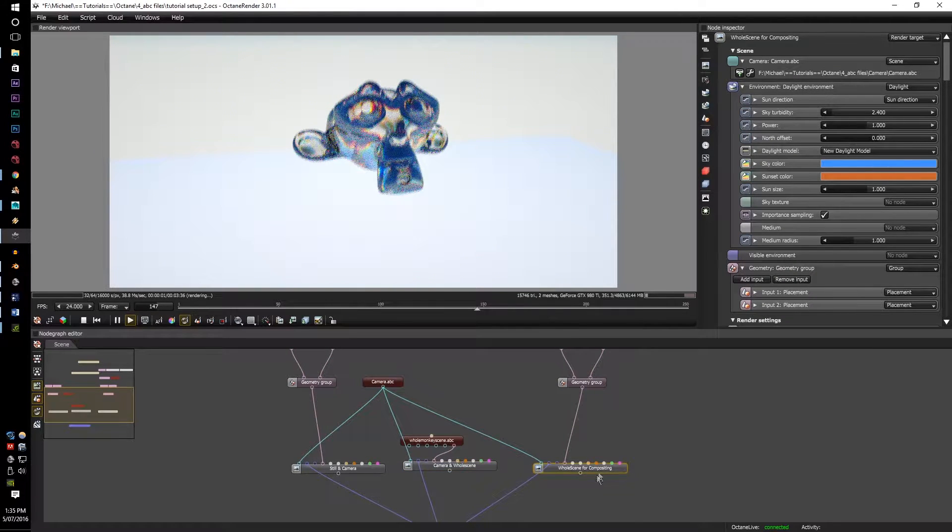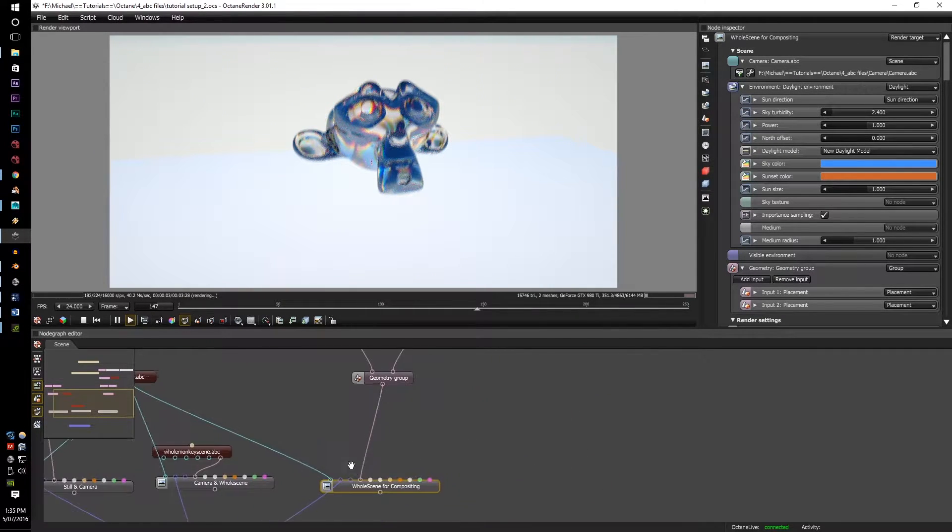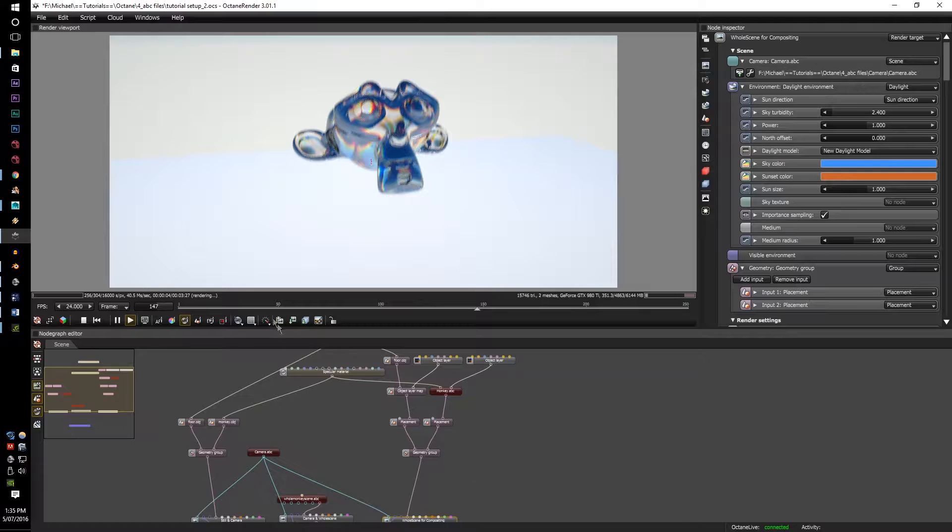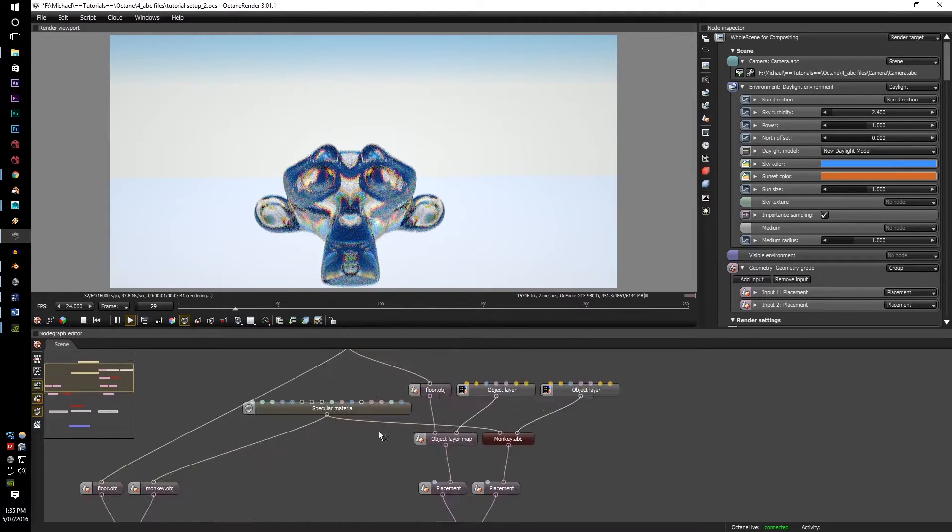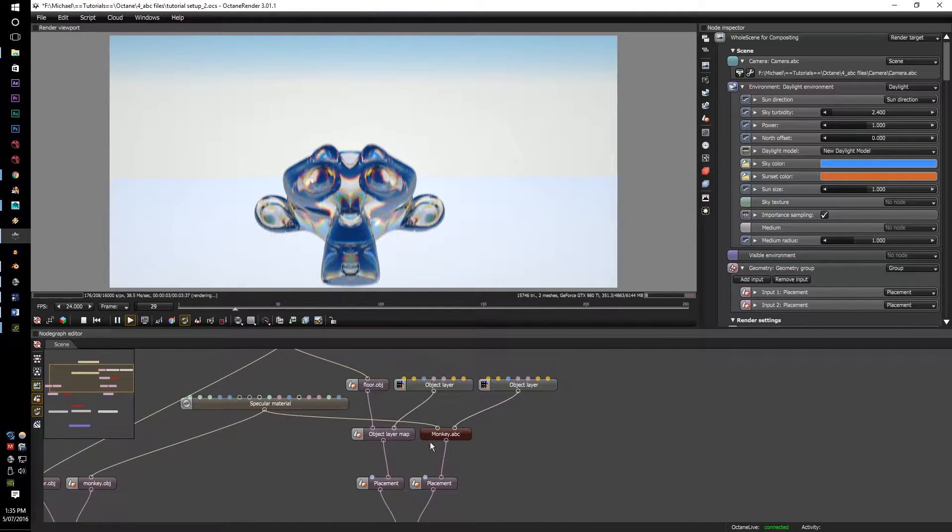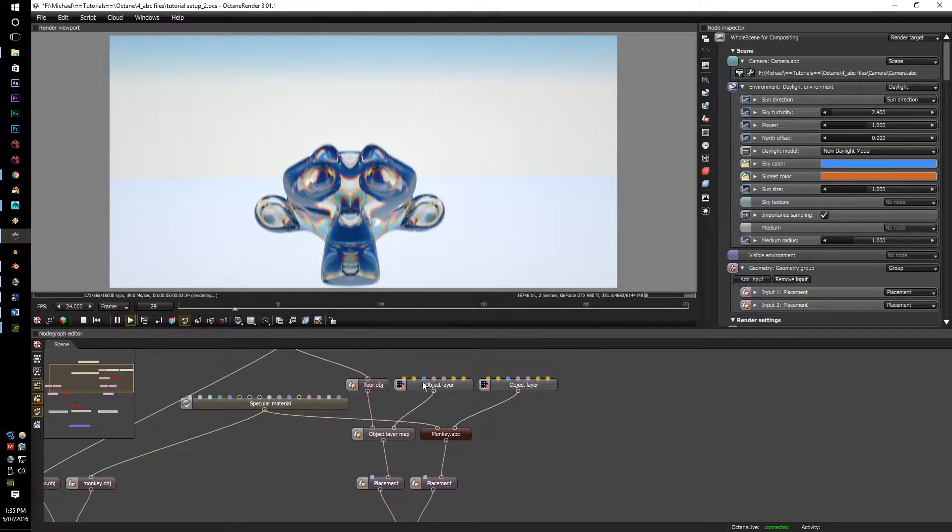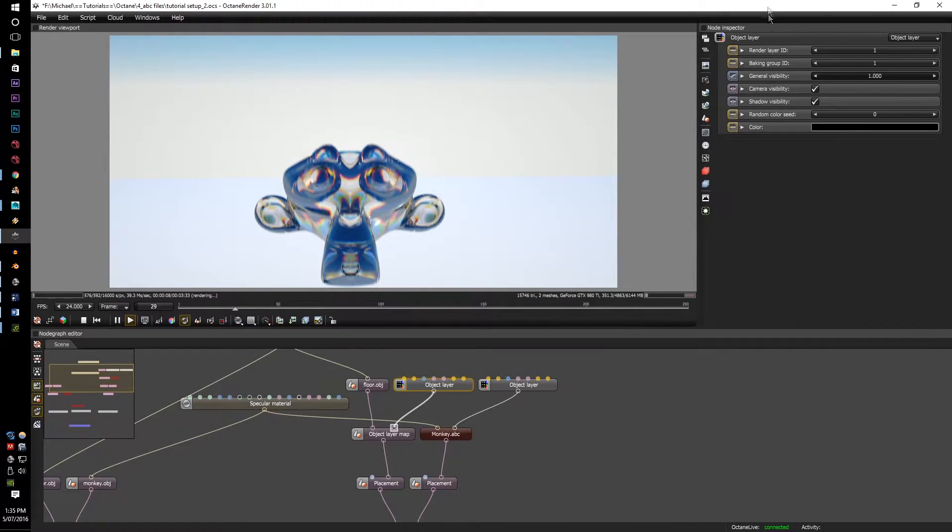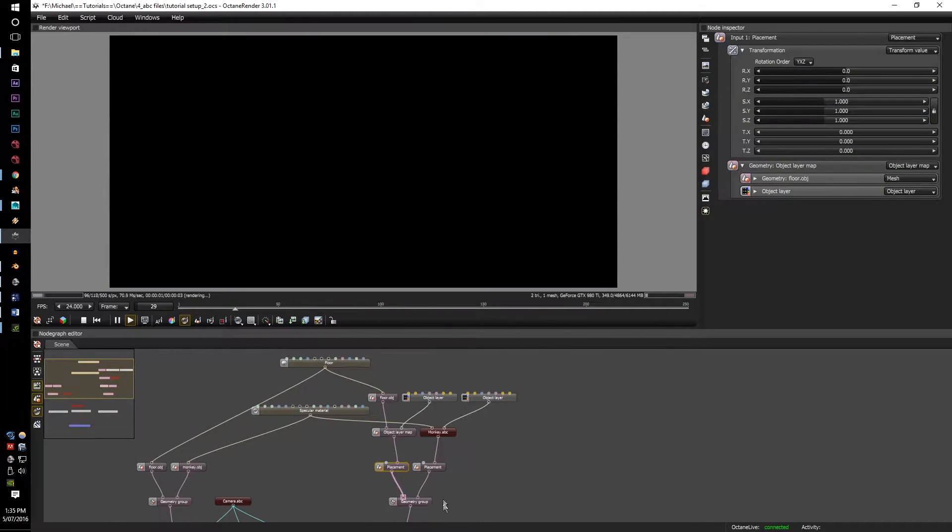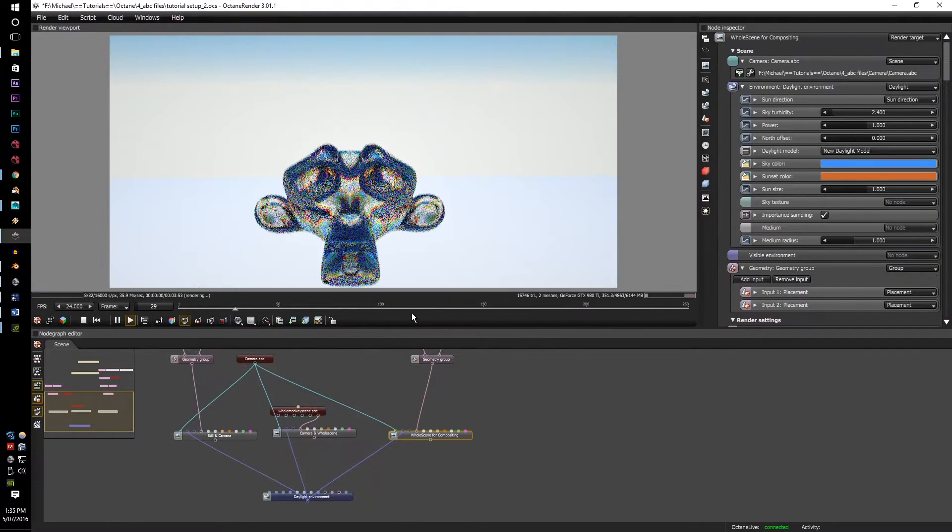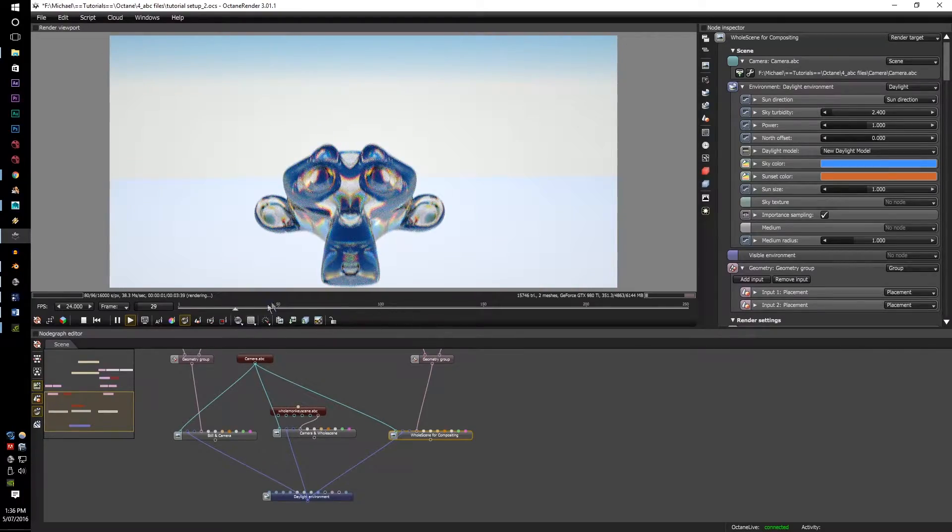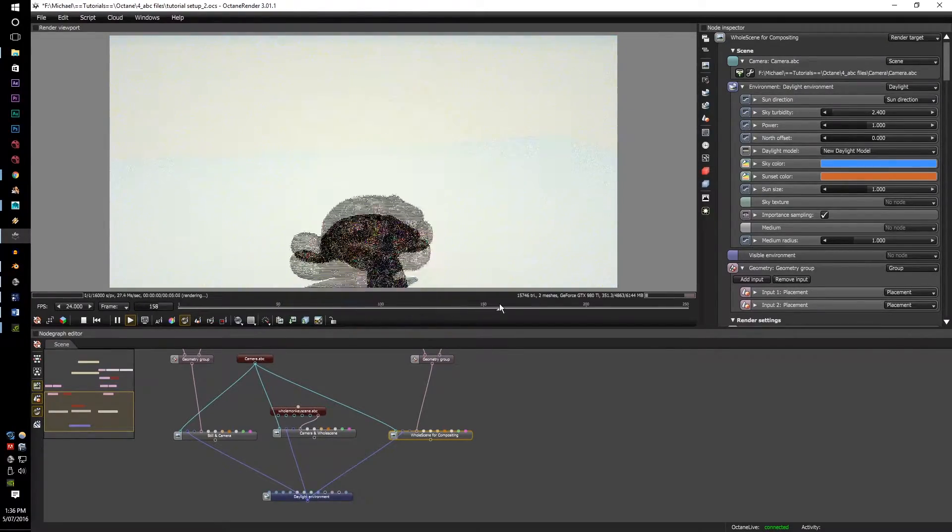And the whole scene with the compositing. And this is the floor and monkey with its own object layers, so you can do your render layer, your render groups, your color for it, so you can do your placement, you can move everything around, and you can render it out into separate render layers.